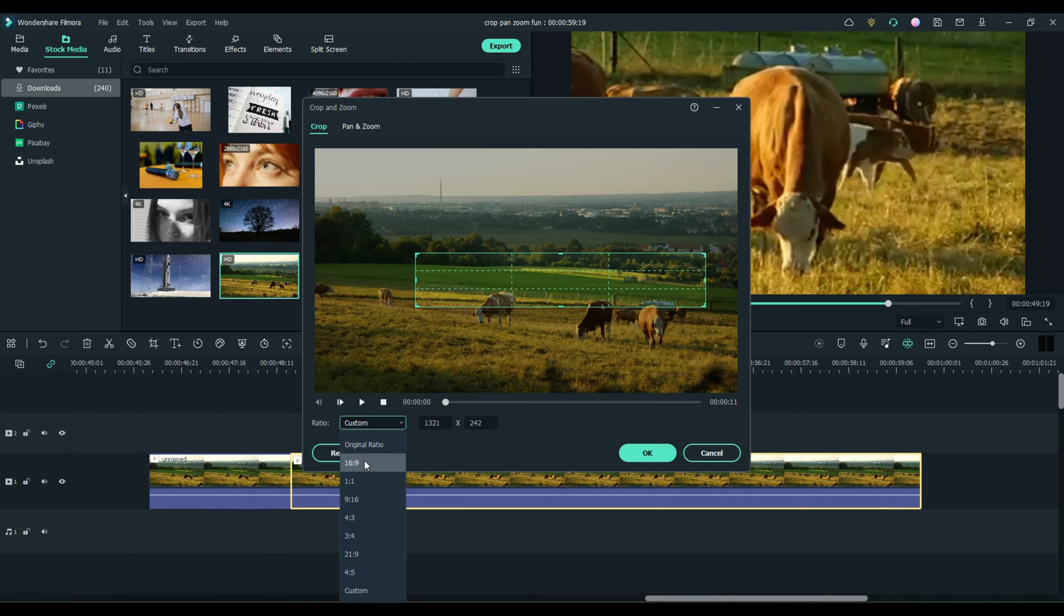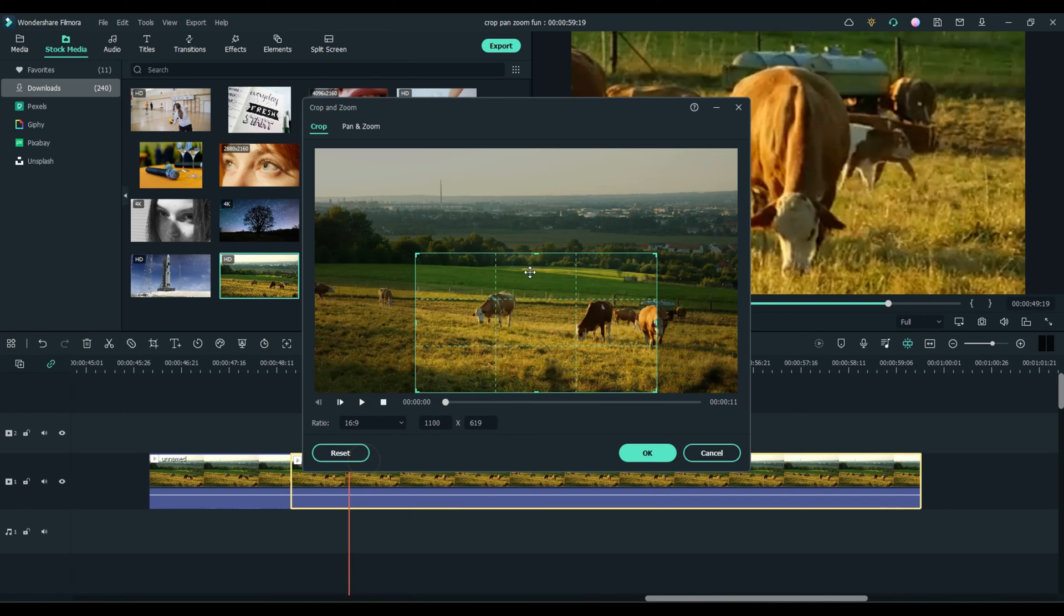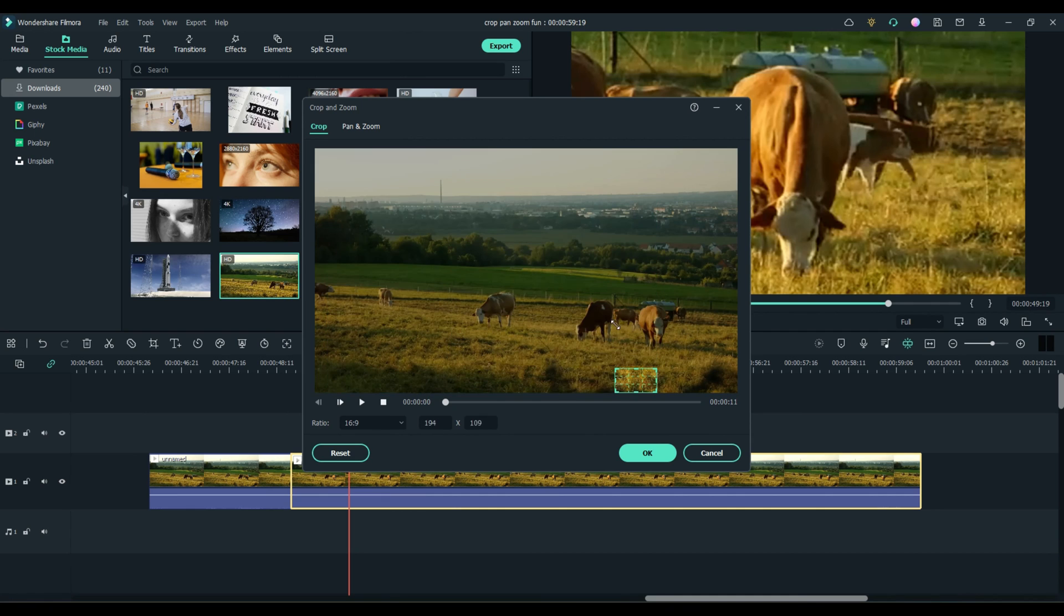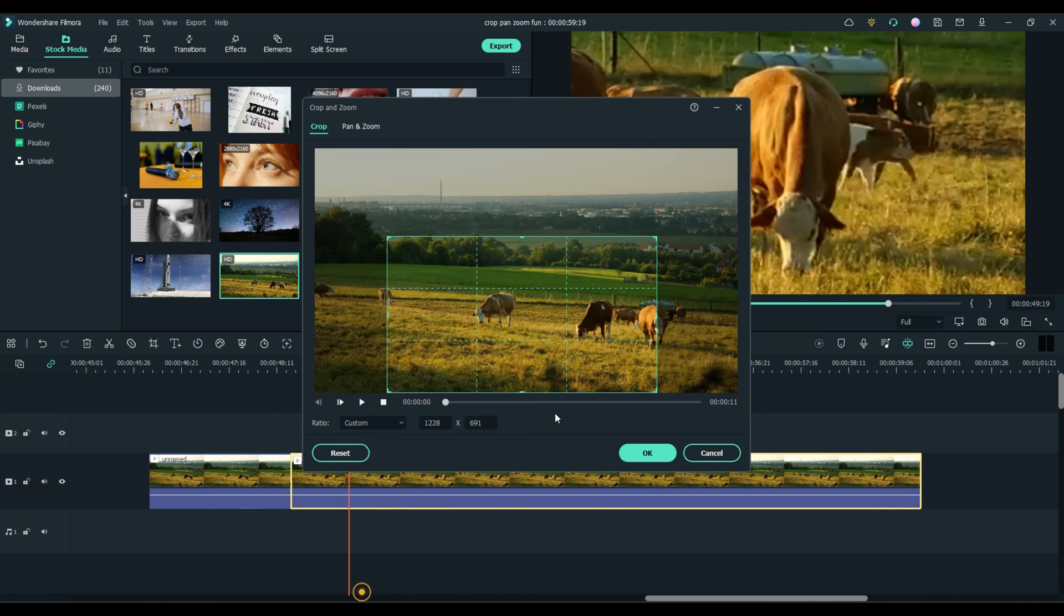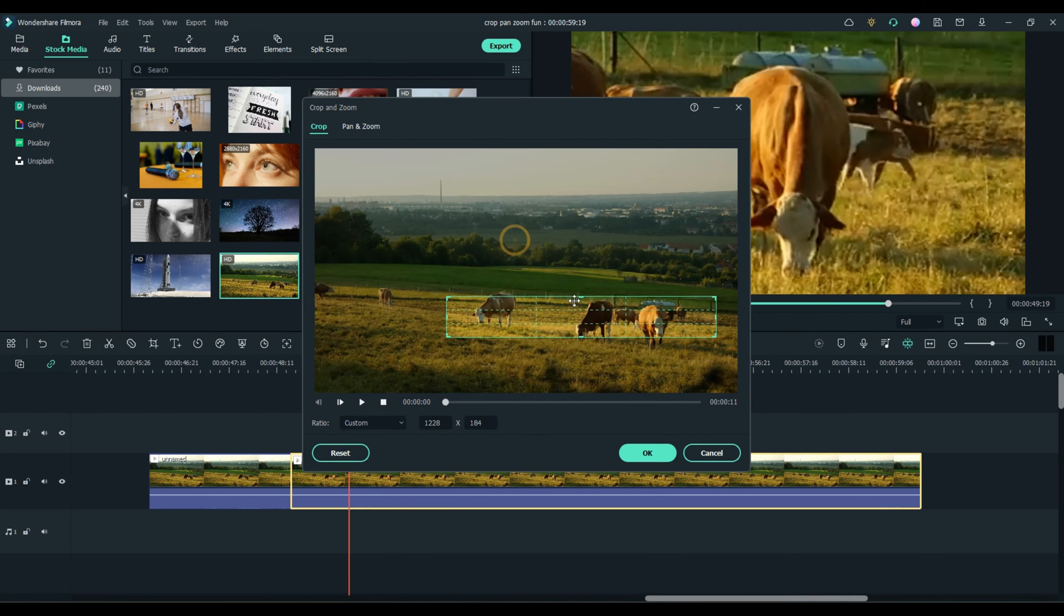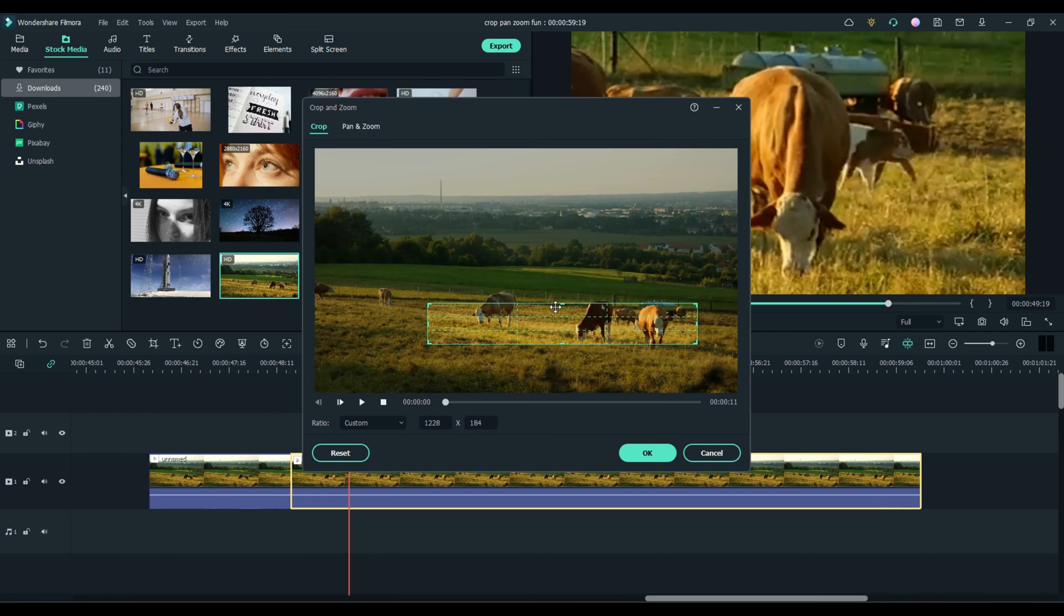When you're set on a 16 by 9 or whatever, it's going to constrain it to that. So if you want to really get something crazy, you've got to come down to custom. And we can do something like this and just catch these two cows right here, like so.